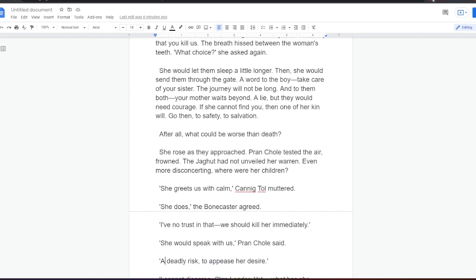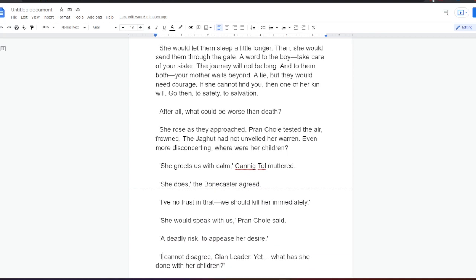She would let them sleep a little longer. Then she would send them through the gate. A word to the boy. Take care of your sister. The journey will not be long. And to them both. Your mother waits beyond. A lie, but they would need courage. If she cannot find you, then one of her kin will. Go then, to safety, to salvation. After all, what could be worse than death?